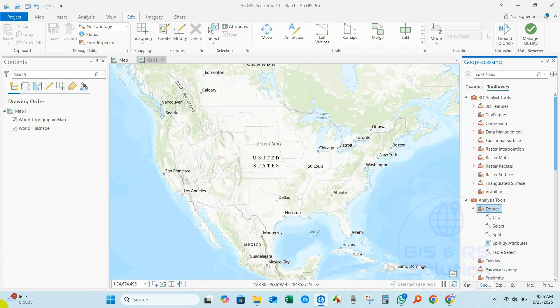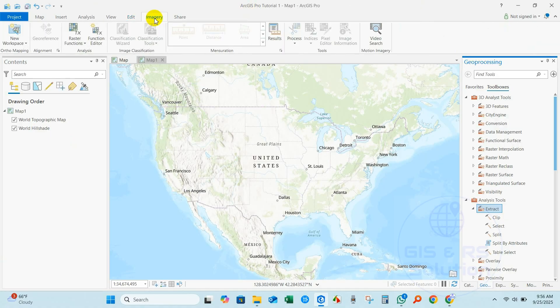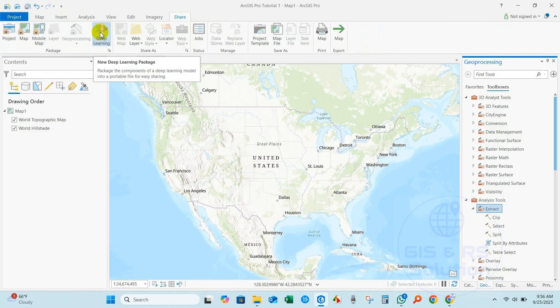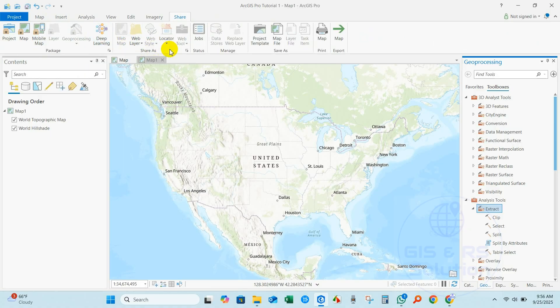Imagery - you will find the Imagery bar here. For Share, if you click on Share, you can share your project as a project map or mobile map. You can also share deep learning packages from here and project templates also.